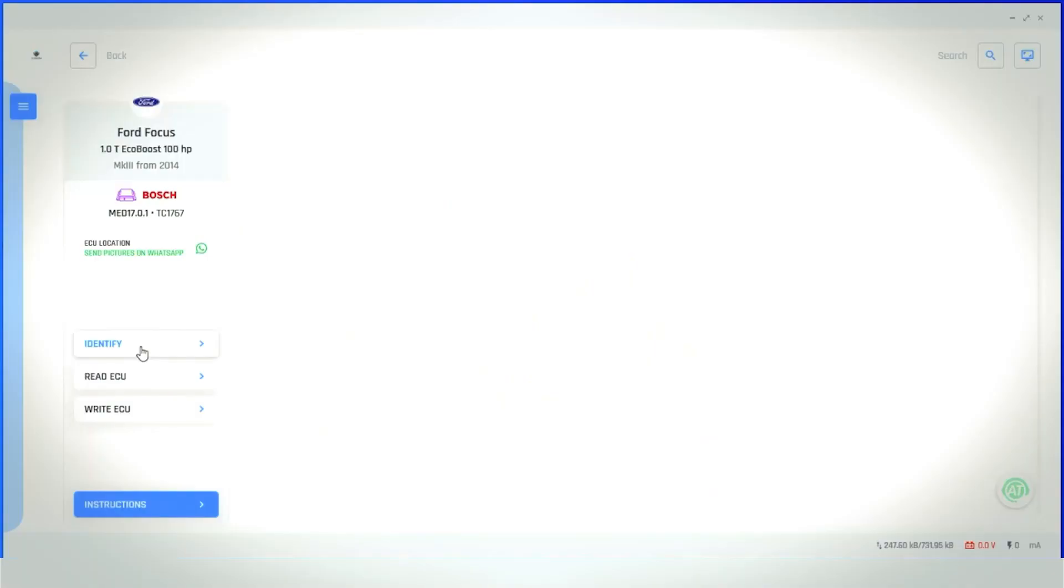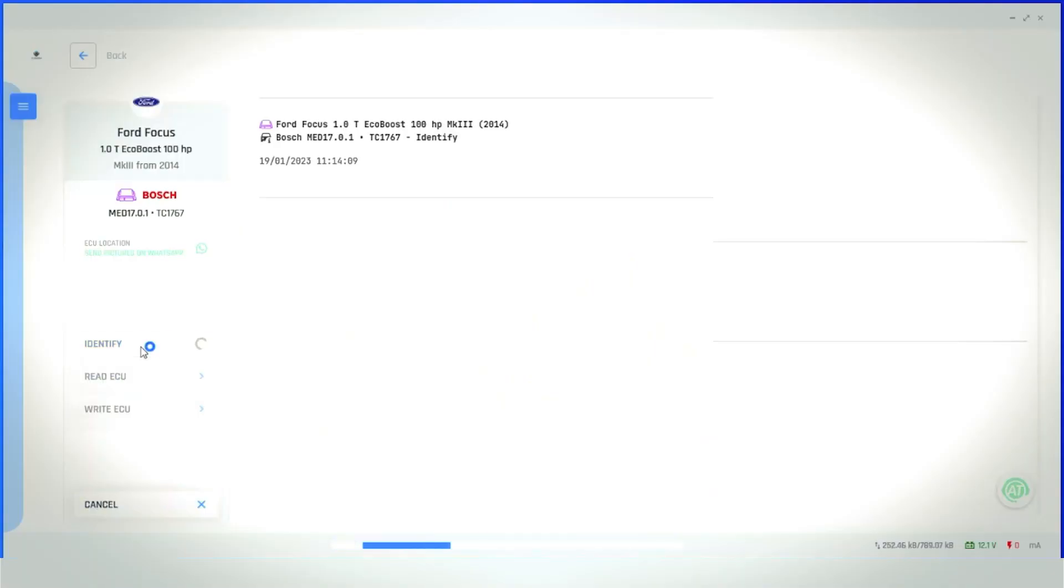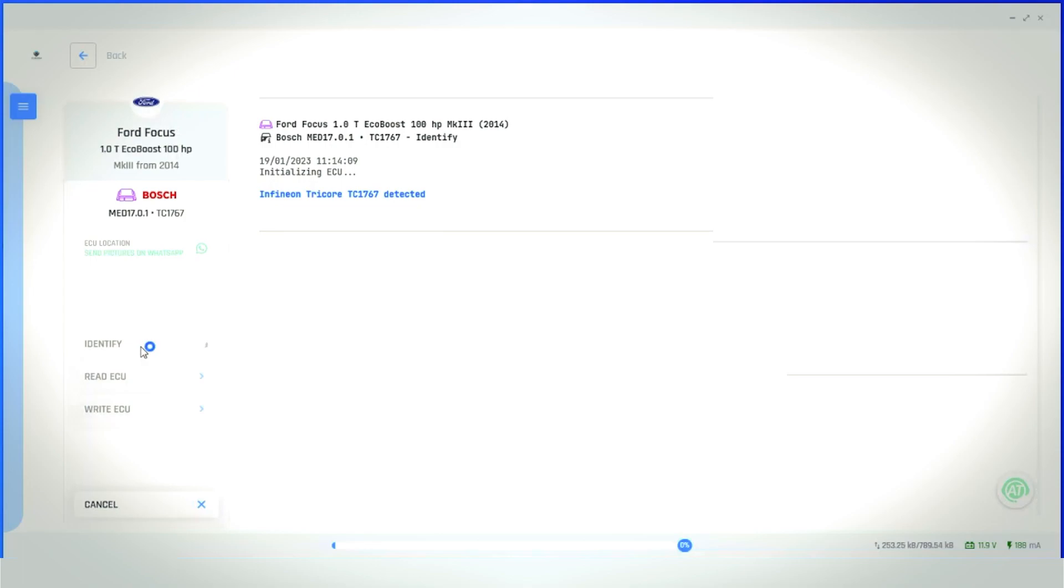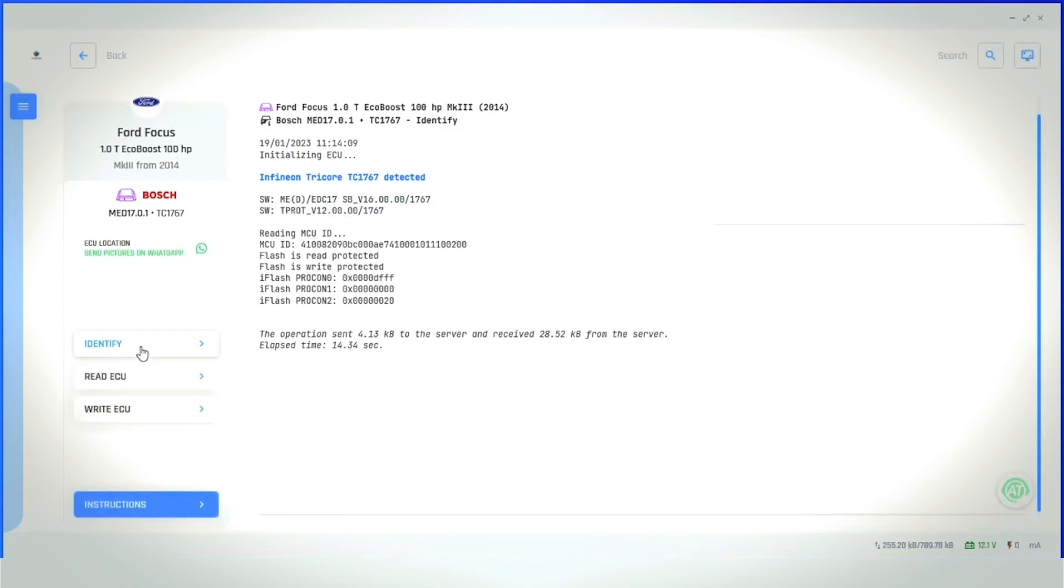On screen, you can see the Autotuner software is talking to the ECU to try and get some more information. As you can see, the software has recognised this ECU as the MED17.0.1 ECU from the Ford Focus MK3. We can now continue with this read.